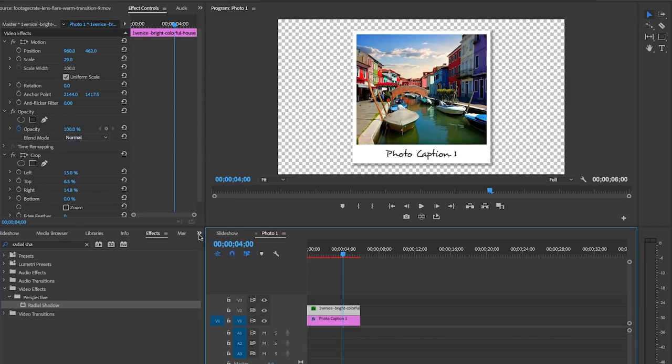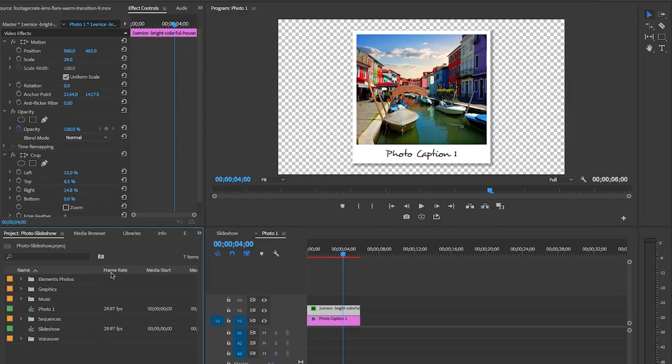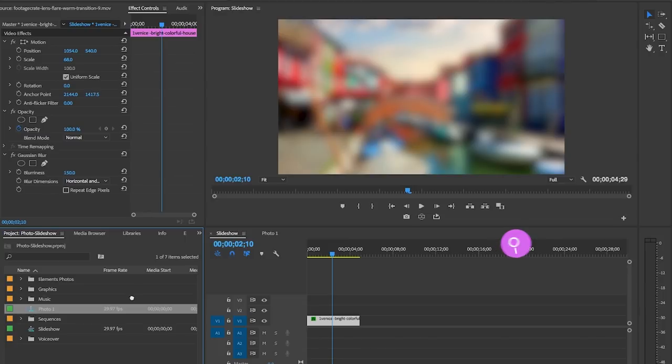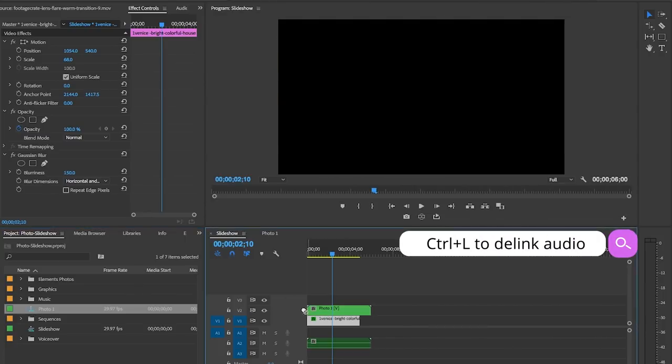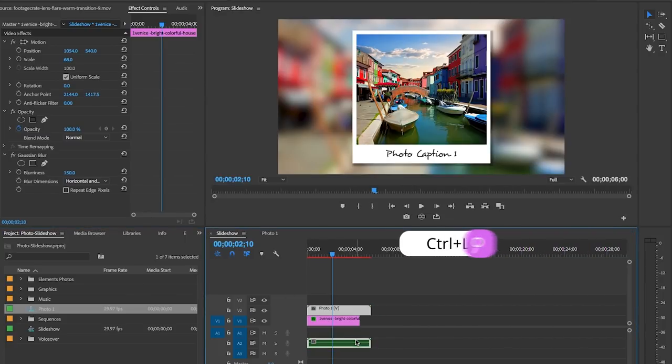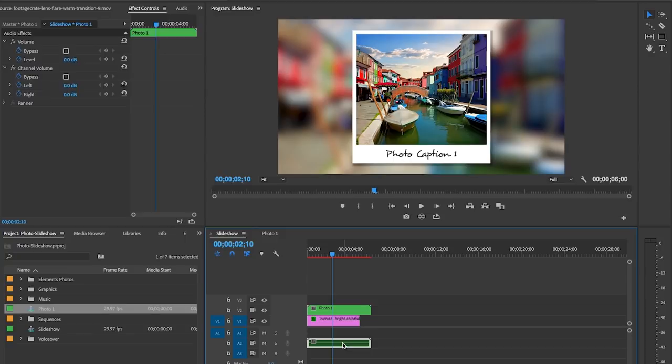Now here is where we will nest the first photo into the slideshow sequence we created. From the project panel, drag this photo sequence on top of the first photo background and make it the same length as the background layer below.